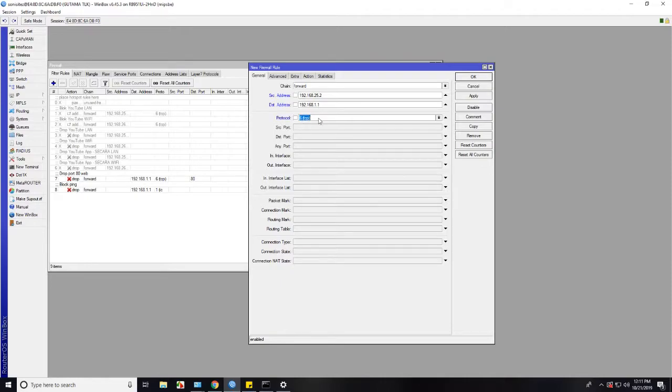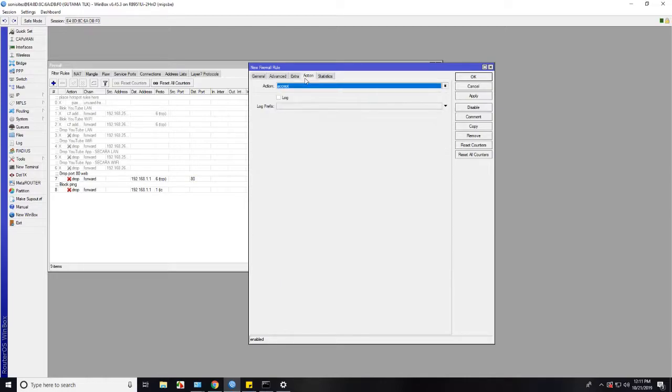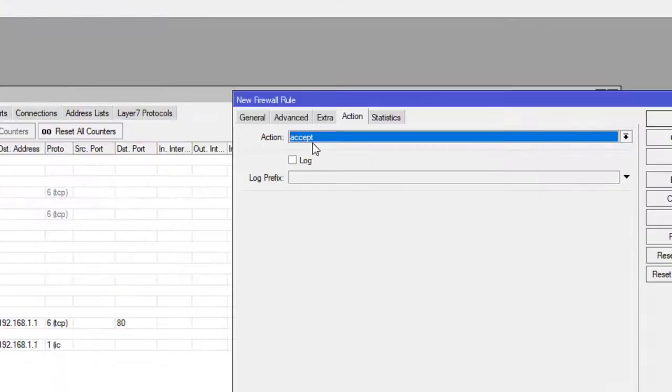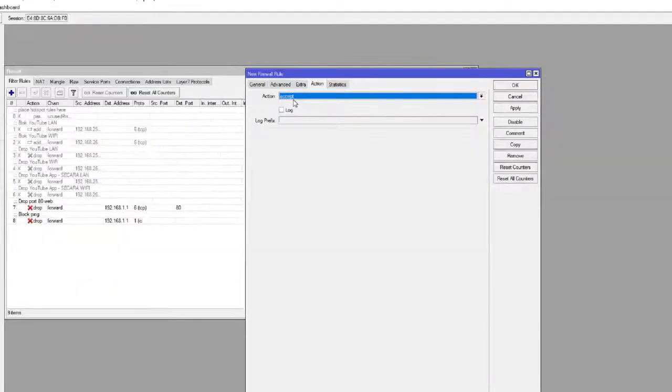And destination address is still the same as our IP modem. And protocol is TCP and destination port is 80. Because we need to allow my IP from our network to access modem, we select accept in action.